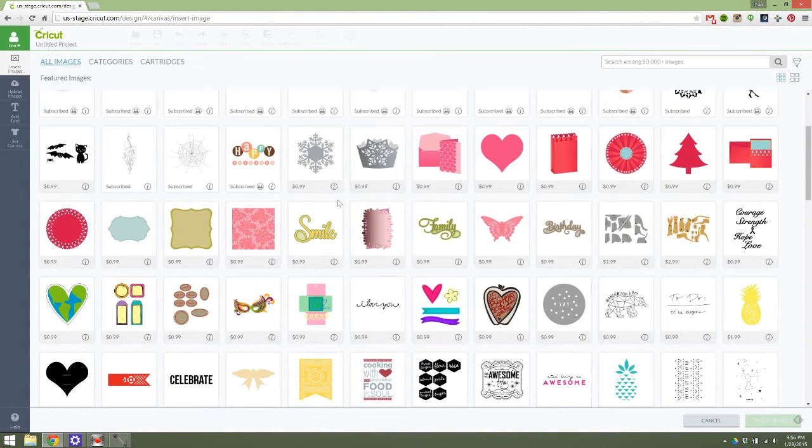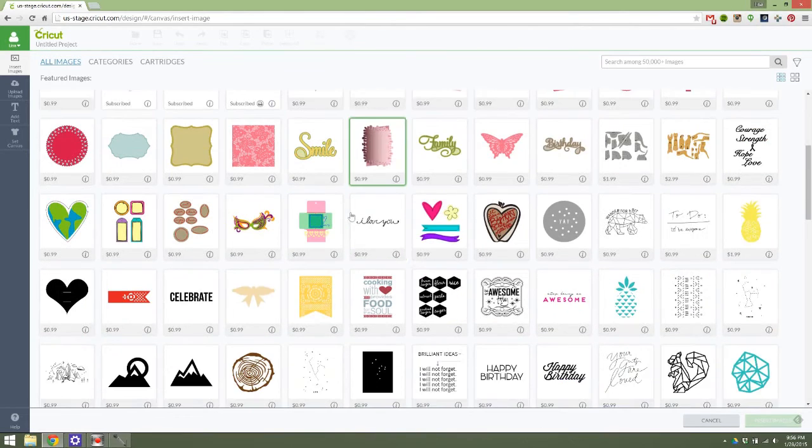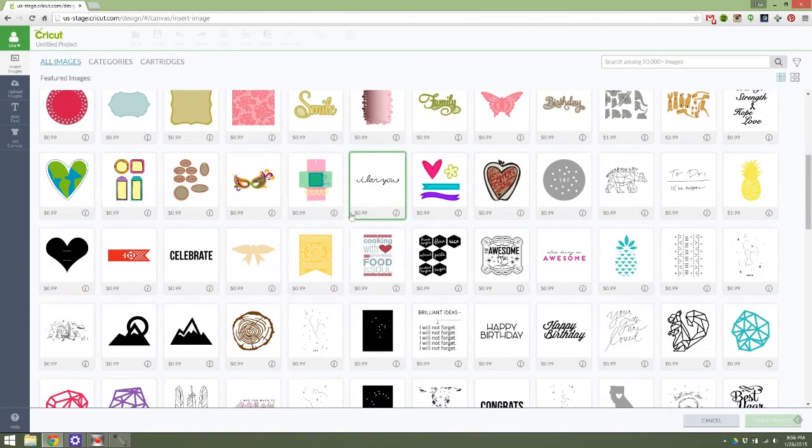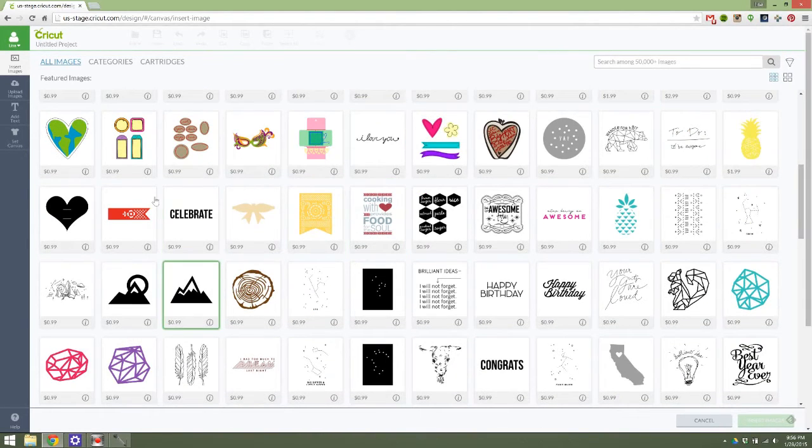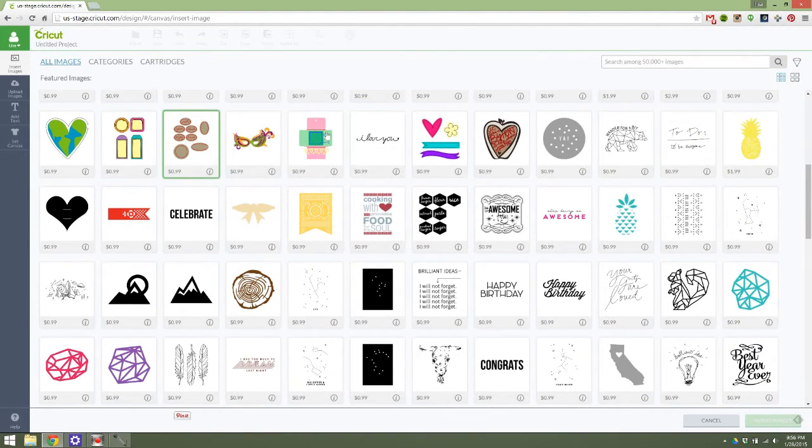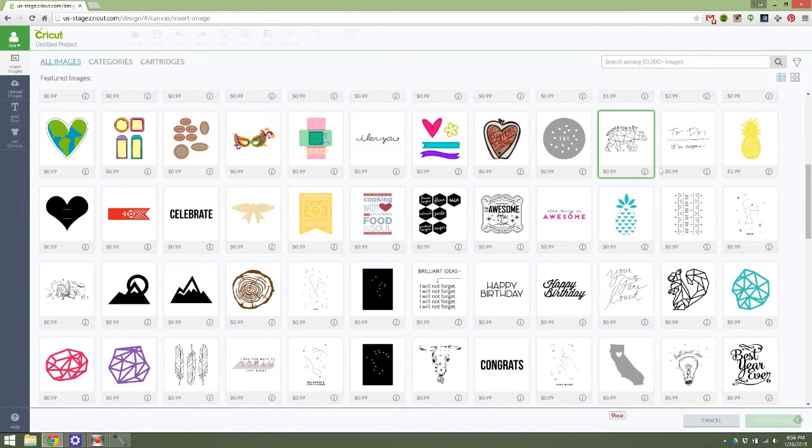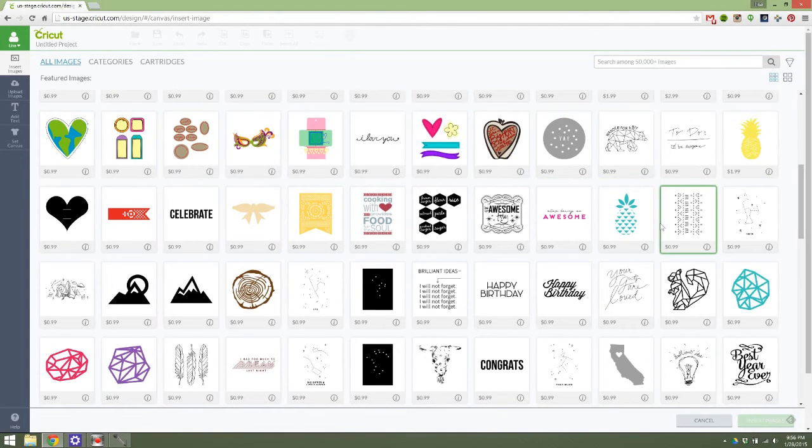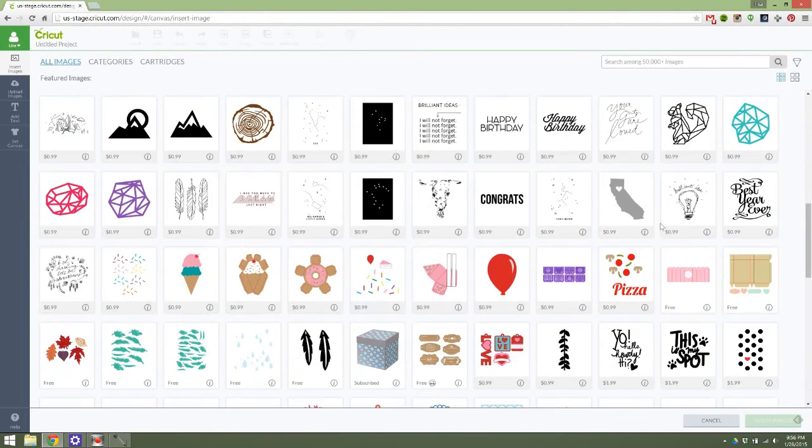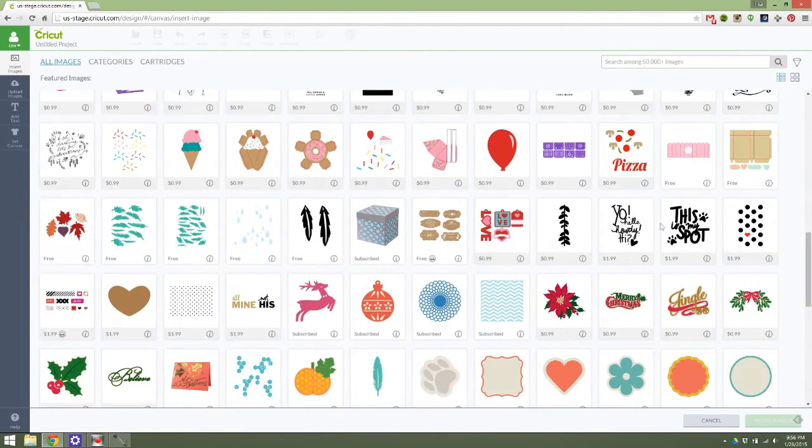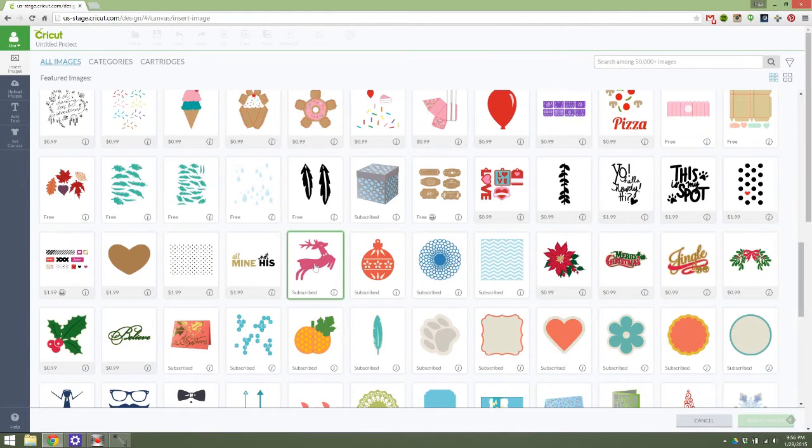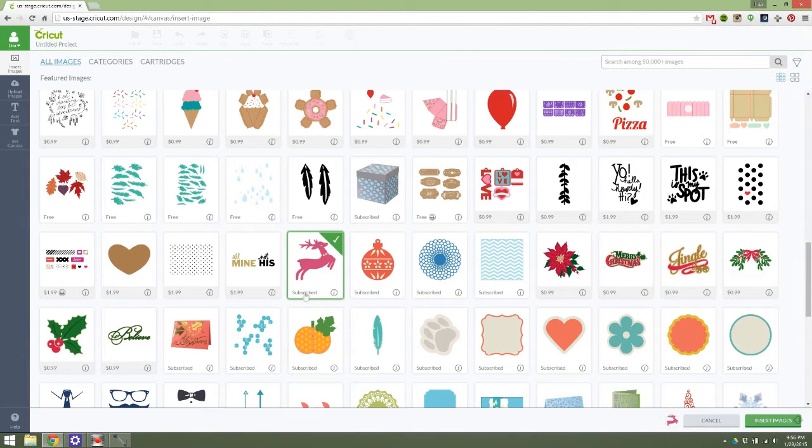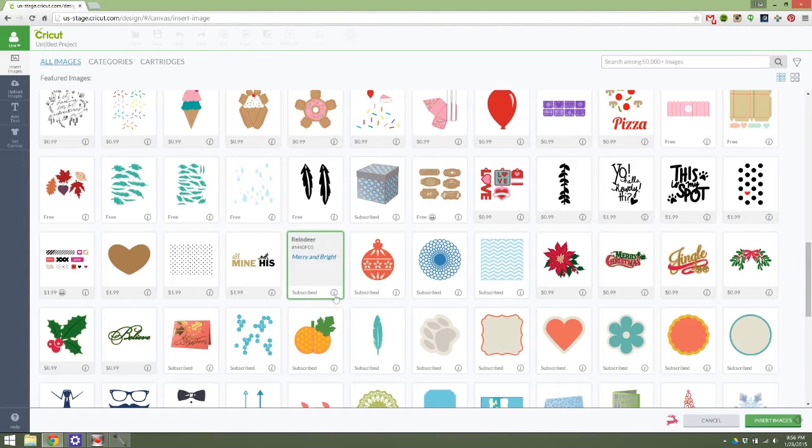So for example, let's say I want to insert something that I'm subscribed to. What about this little reindeer here, okay, so I'm subscribed to him here, I can see more information about it here, I can tell you that the name is Reindeer, this is the number that is associated with it, and this is the cartridge.